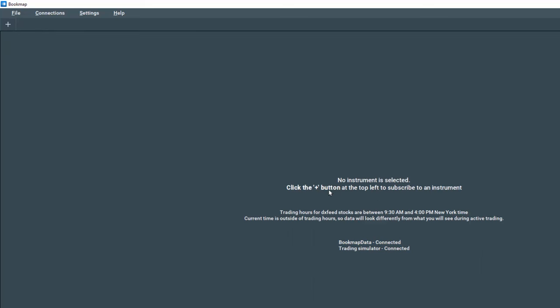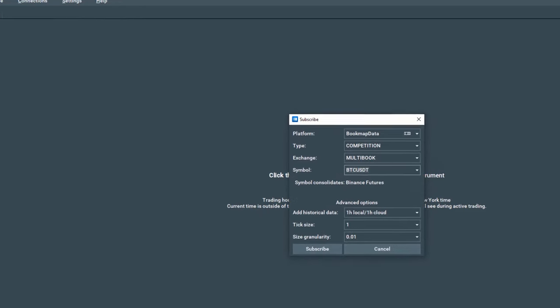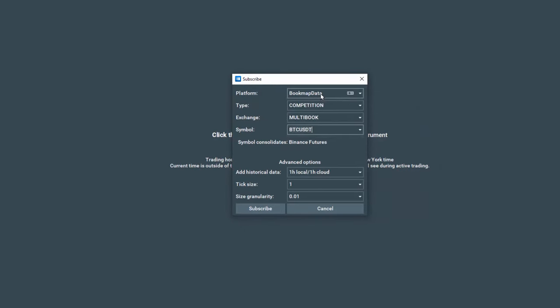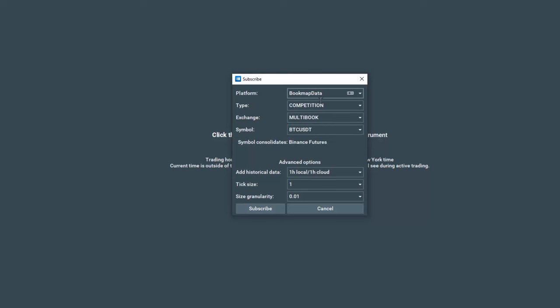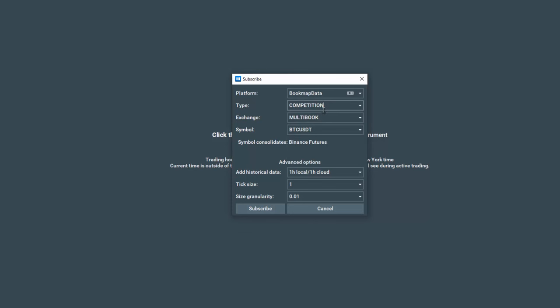We need to click on the plus tab here in the upper left corner. Let's click on that and from the drop down here we want to select Bookmap data. For the type, for the competition, select competition. For the exchange, select multibook. For the symbol, select BTCUSDT. That is the symbol used for the competition.